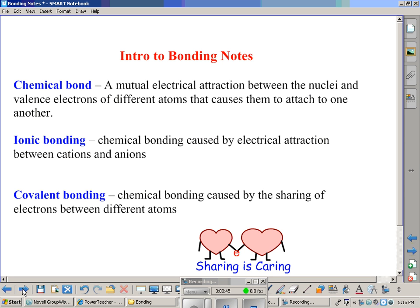There is ionic bonding — a type of chemical bonding caused by purely electrical attraction between cations, which are positively charged ions, and anions, which are negatively charged. Covalent bonding, the other type, is a chemical bonding caused by the sharing of electrons between different atoms. Sharing is caring — covalent bonding.